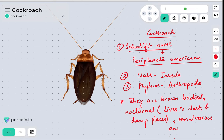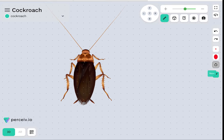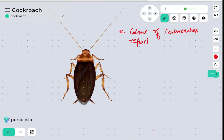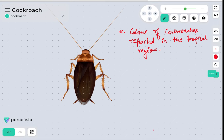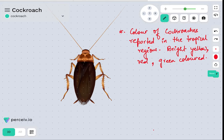If we consider the colors of cockroaches reported in tropical regions such as India, there are other colors being reported as well. These include bright yellow colored, red colored, and green colored cockroaches. So in tropical regions, cockroaches may be bright yellow, red, or green colored.